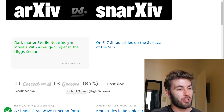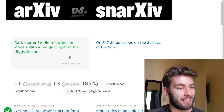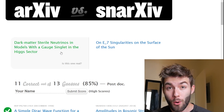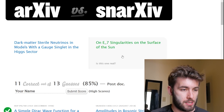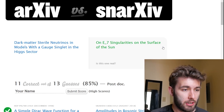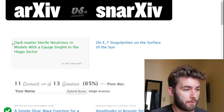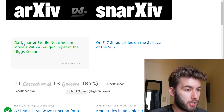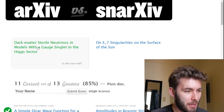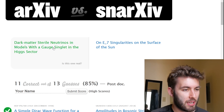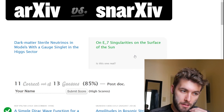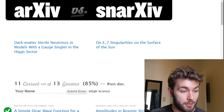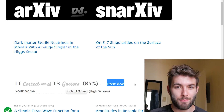'Dark matter sterile neutrinos and models with gauge singlet in the Higgs sector' versus 'On E7 singularities on the surface of the sun.' I don't know what E7 is. So I'm gonna go with the first one — dark matter sterile neutrinos and models with gauge singlet in the Higgs sector. I'm back to post-doc — I'm moving my way back up. I'm starting to break the system.